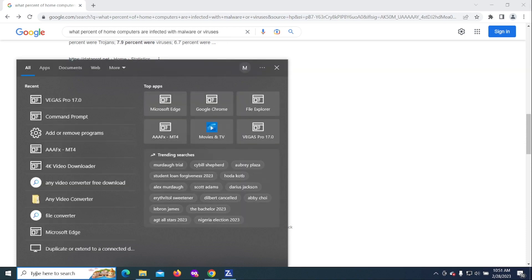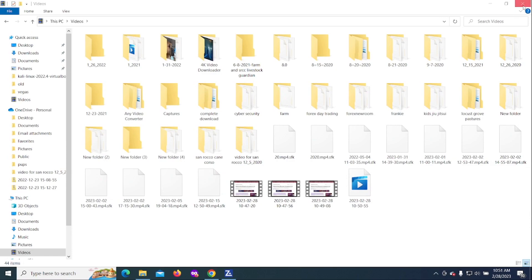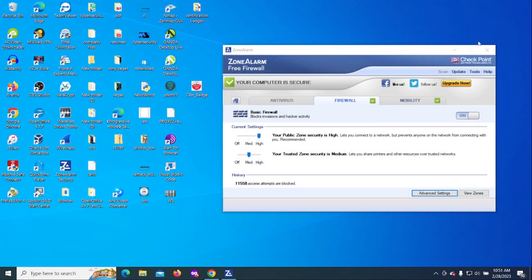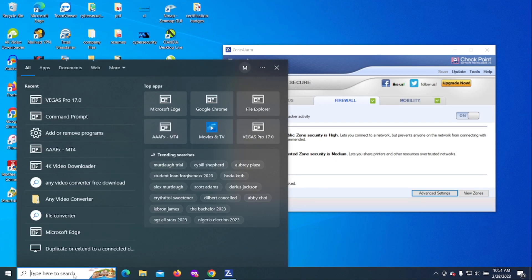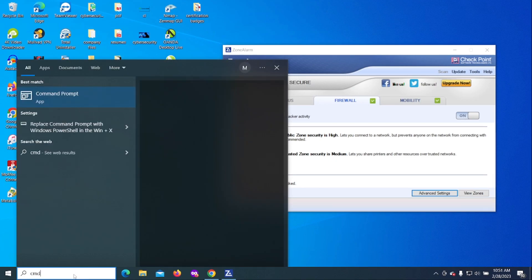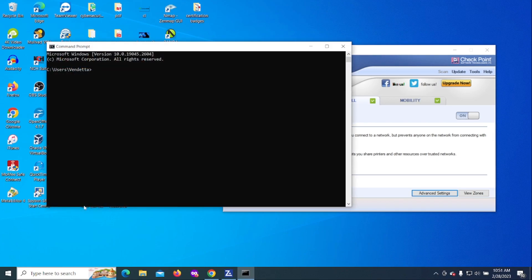So let's get to it. What you want to do is go to your Windows computer here. Let's close down some of these windows. We are going to go to the command prompt.